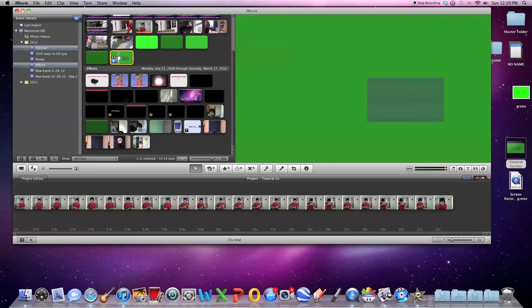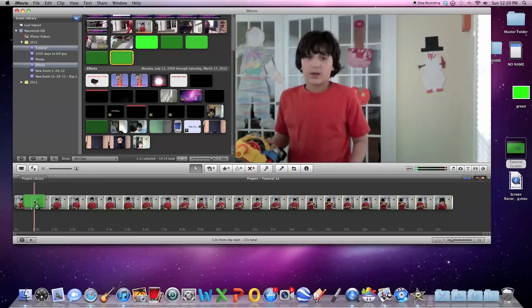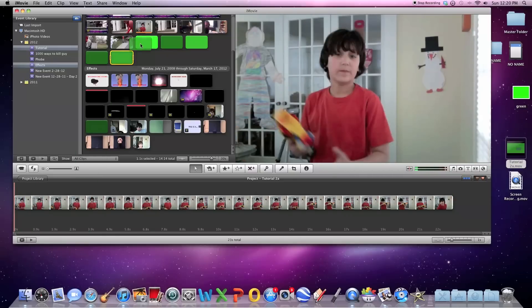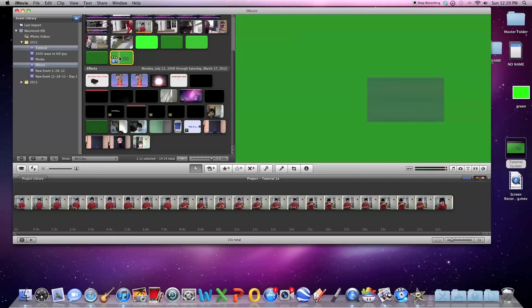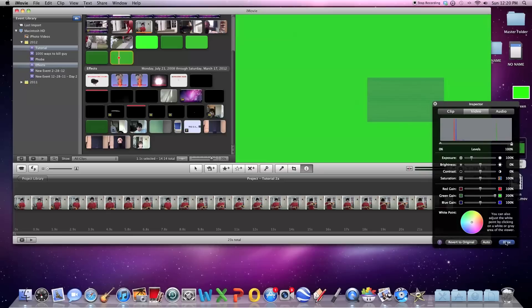But if you're in iMovie 09, you could have skipped that and just done what I'm about to do now. Before you put it in your video, you're going to drag the green, yet again, all the way up.